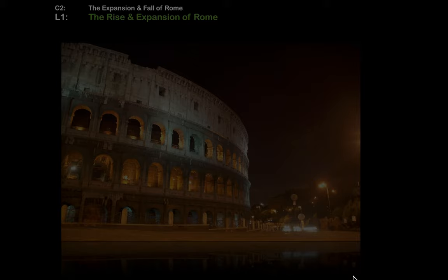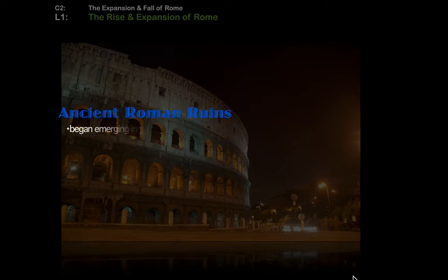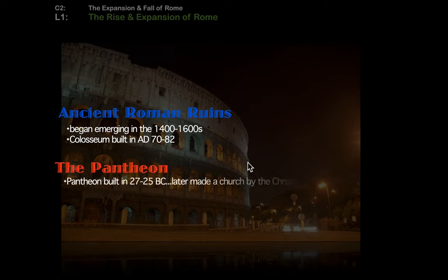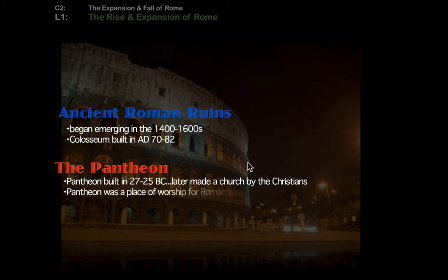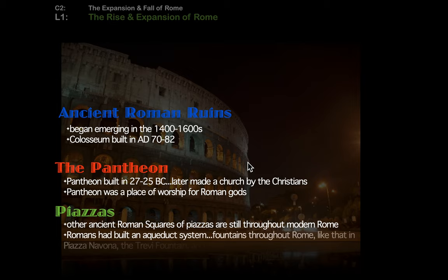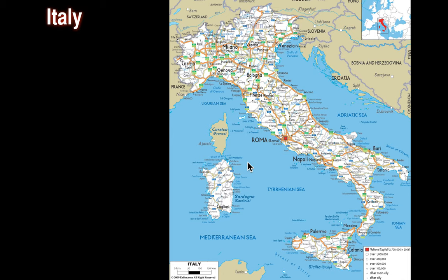We're studying the Roman Empire, so I thought I'd show you a few photos from my several visits to Rome, Italy — the beginning city of the Roman Empire. I'm going to show you some photos of ancient ruins. I'm going to skip the Colosseum for now and show you the Pantheon, as well as photos of other parts of the city like piazzas and the aqueduct system.